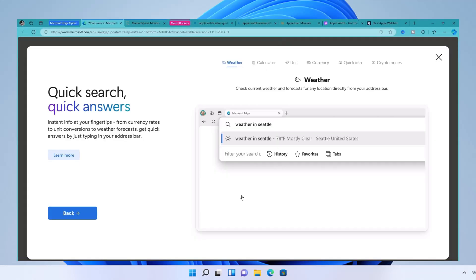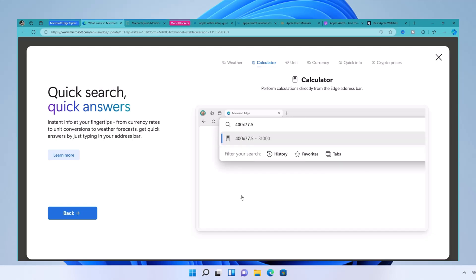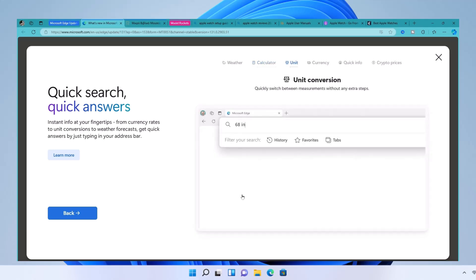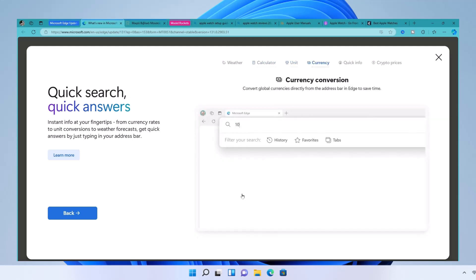Did you know you can get quick answers right from your search bar? Type in a question or query like the weather, time in Tokyo, or even a quick math problem, and Edge will display the answer right there. It's like having a mini search assistant always ready to help.